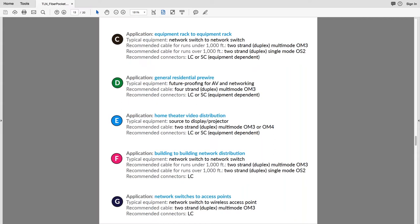On micro-duct solutions: we definitely see smurf tube being used for future proofing. It's great to pull that corrugated blue tube to always have a path for fishing in cables. One nice thing about fiber — if you come to a workshop and handle it — this stuff is really thin, easy to pull, and very durable. If you're filling up your conduit or smurf tube, you can usually fish fiber through anyway.